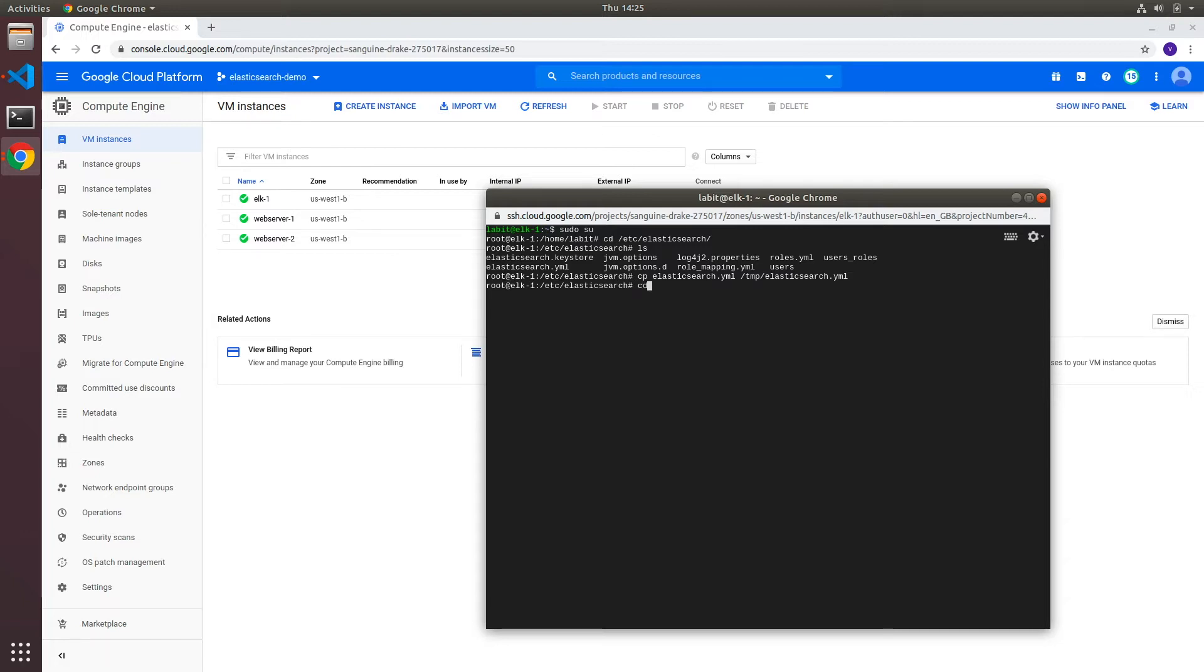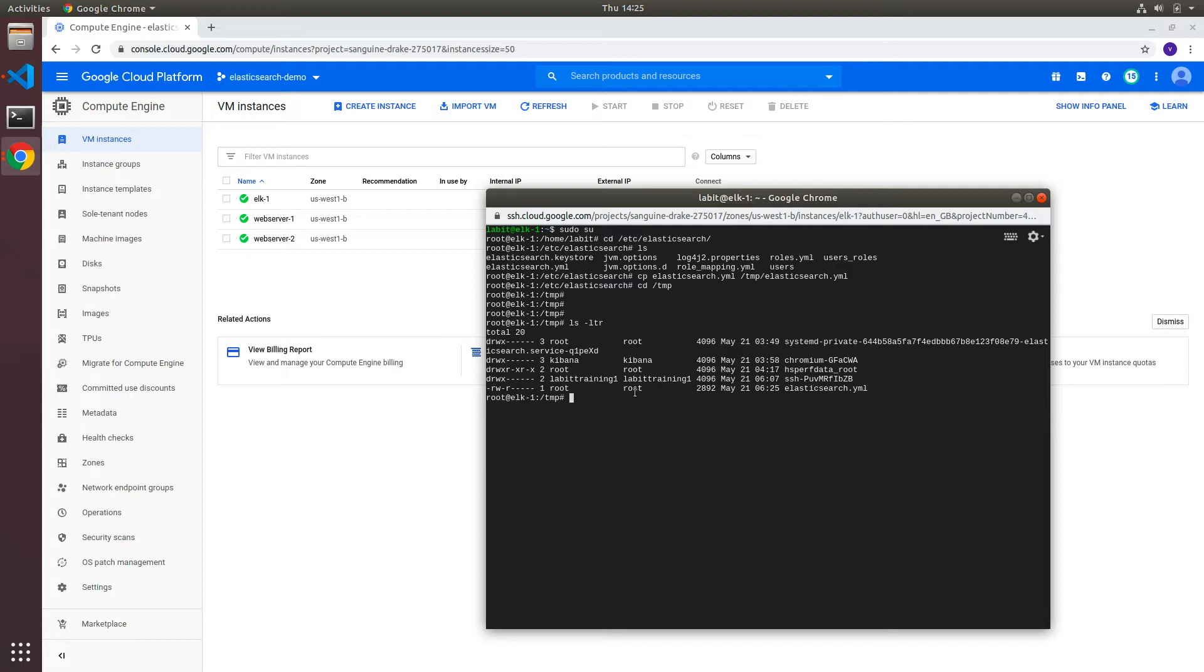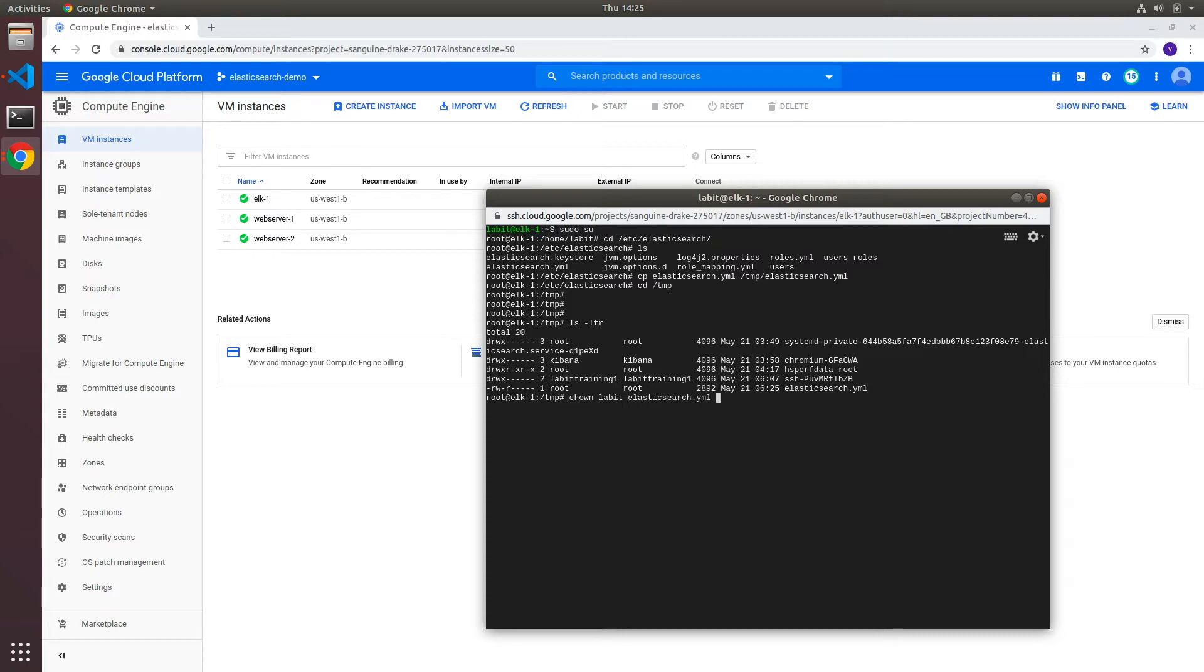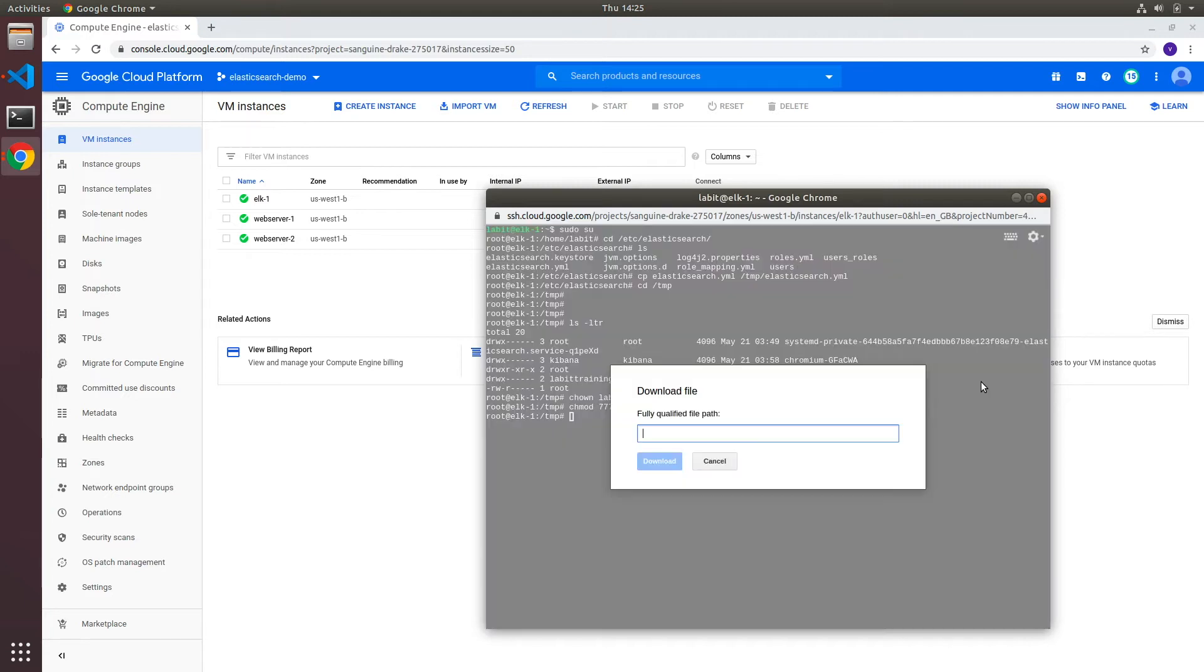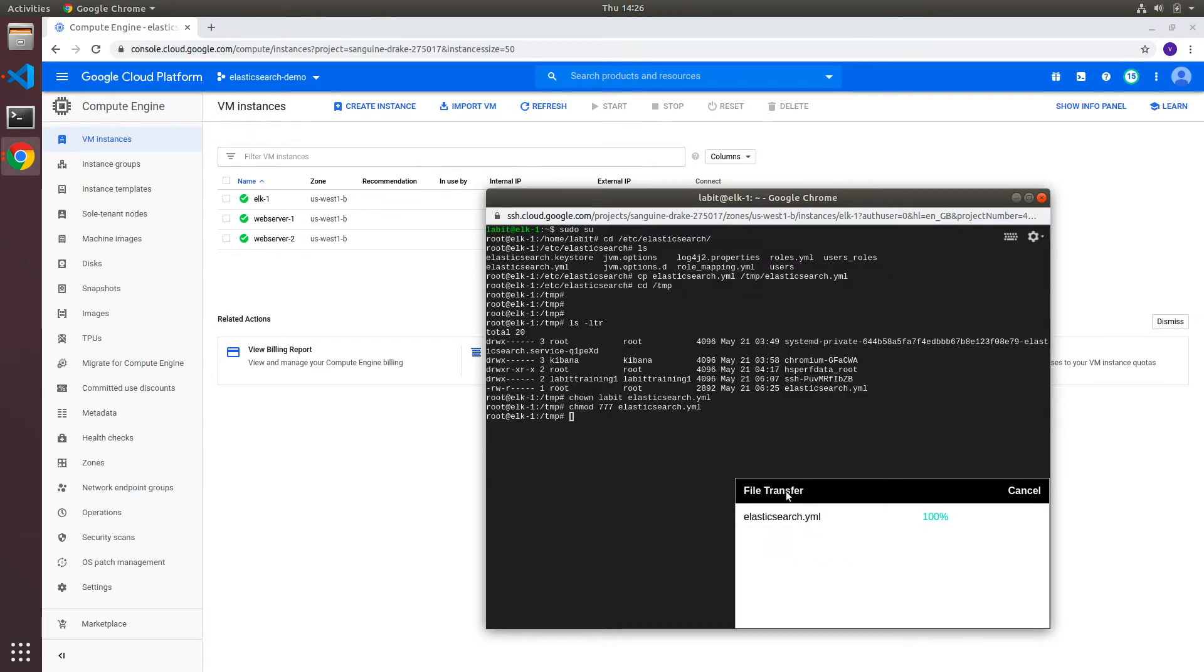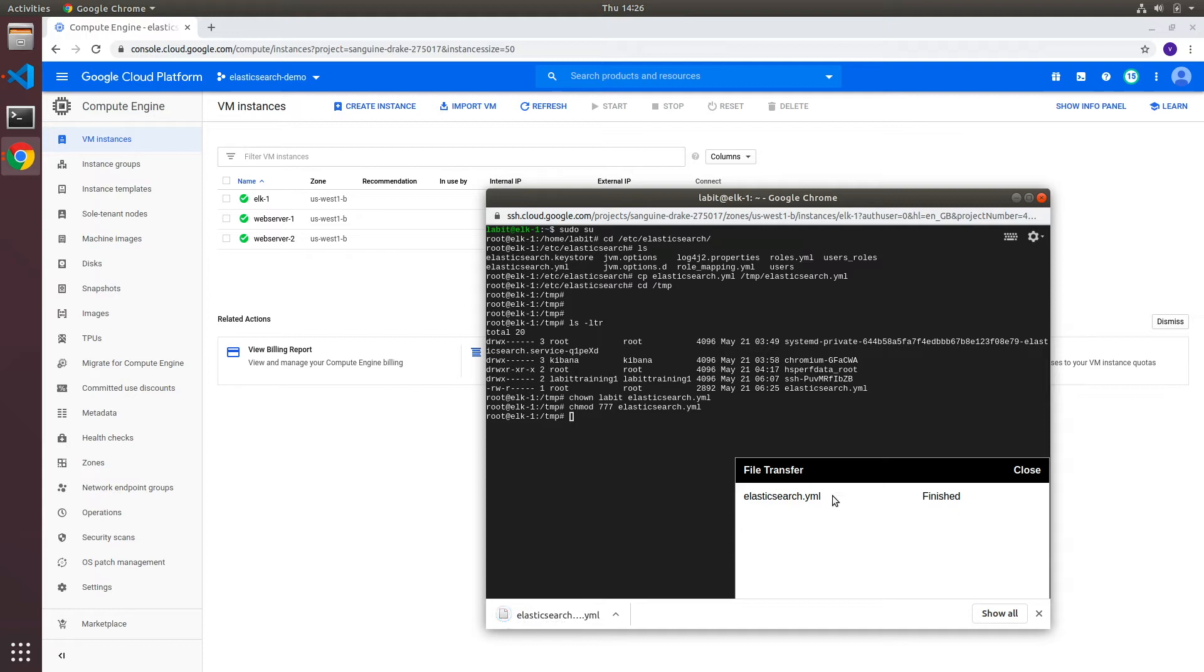Now I'll move into my temp directory. First I'll change the owner of this file because currently if I do an ls -ltr, the owner is root. So let me change the owner with chown and then I need to change the permissions to 777. After I've done that I can click on settings and download files, specify tmp/elasticsearch.yaml and click on download.